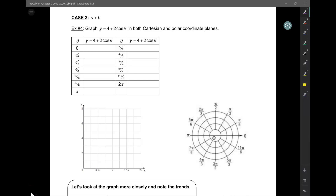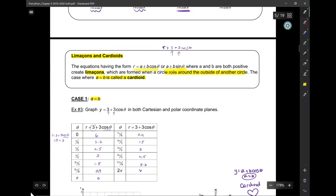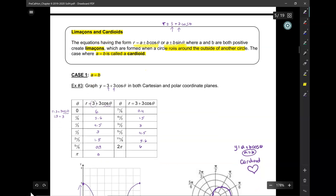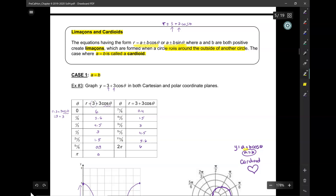Here we go everybody. This is section 9.2, part 2. So if you remember in the last episode, we graphed a cardioid. And how did we get a cardioid? It was when we had r equals a plus b cosine theta, but a is equal to b.